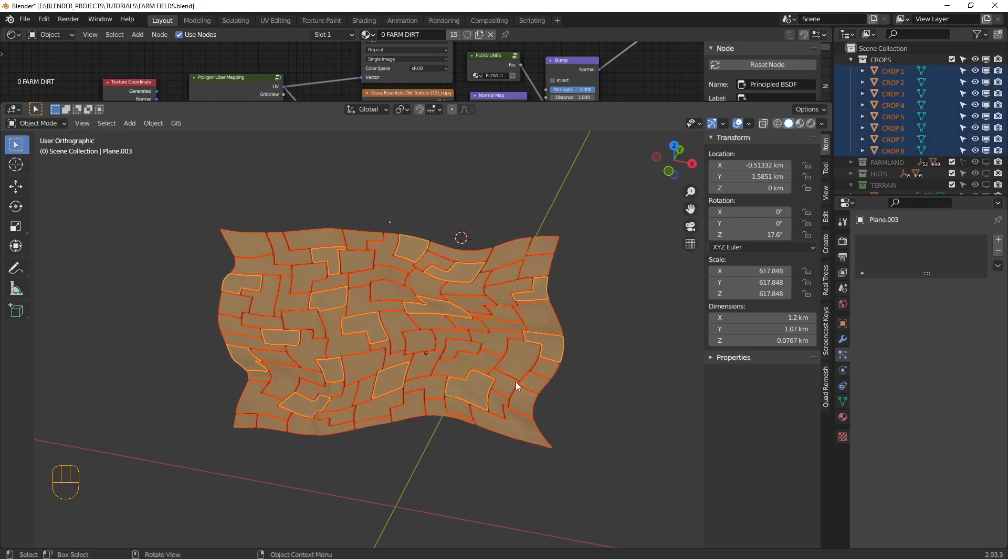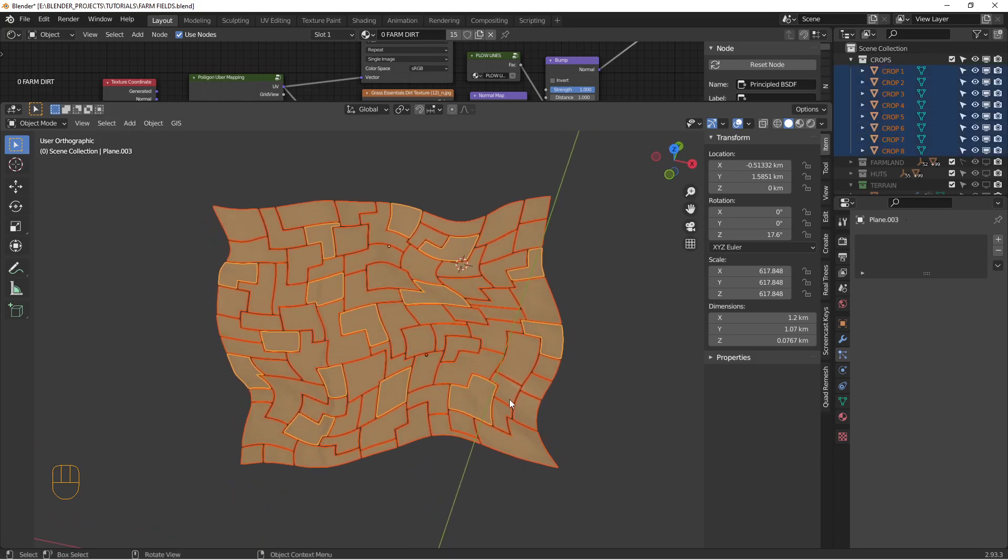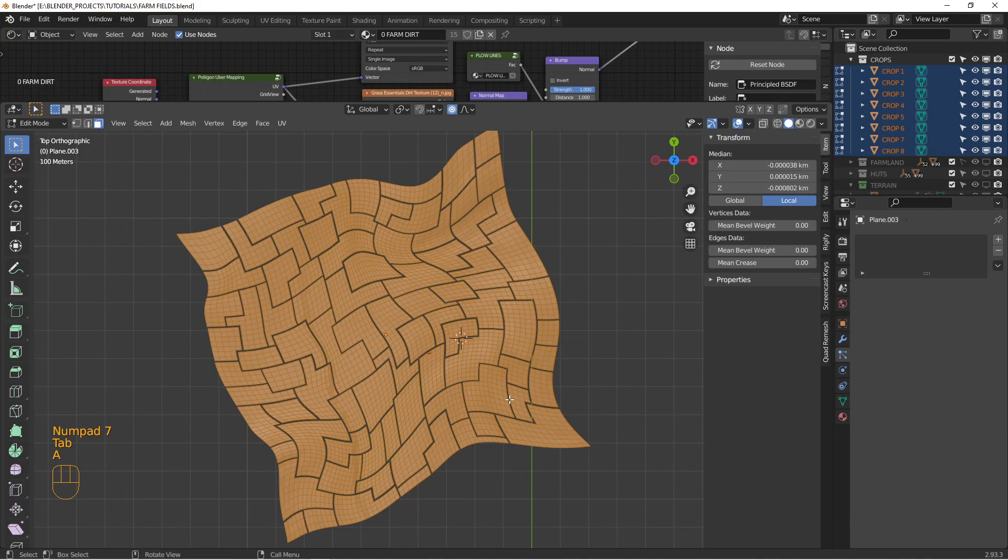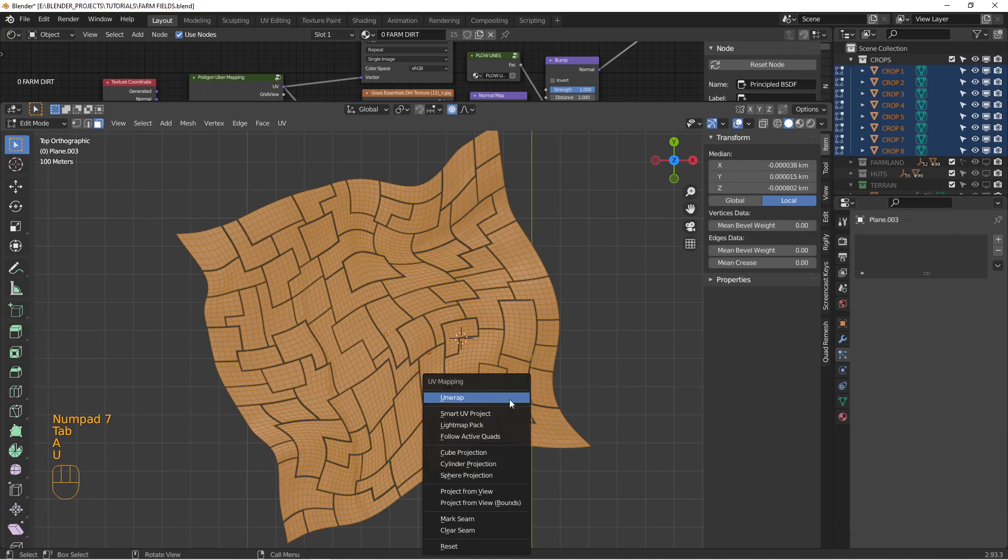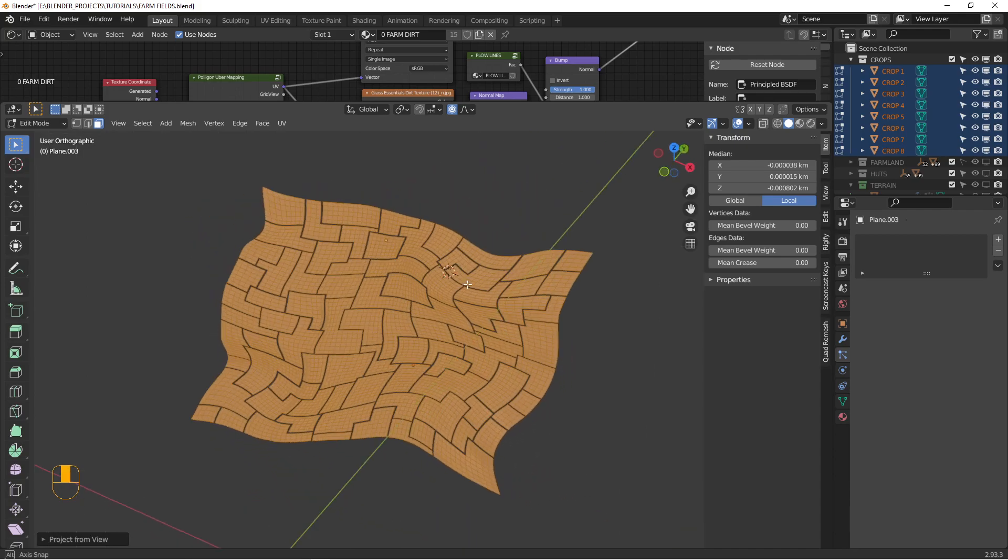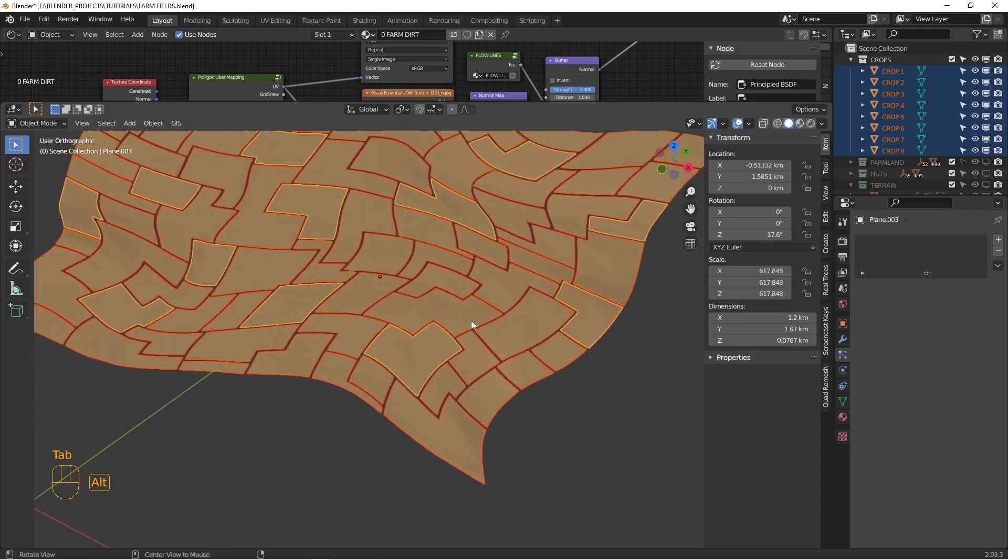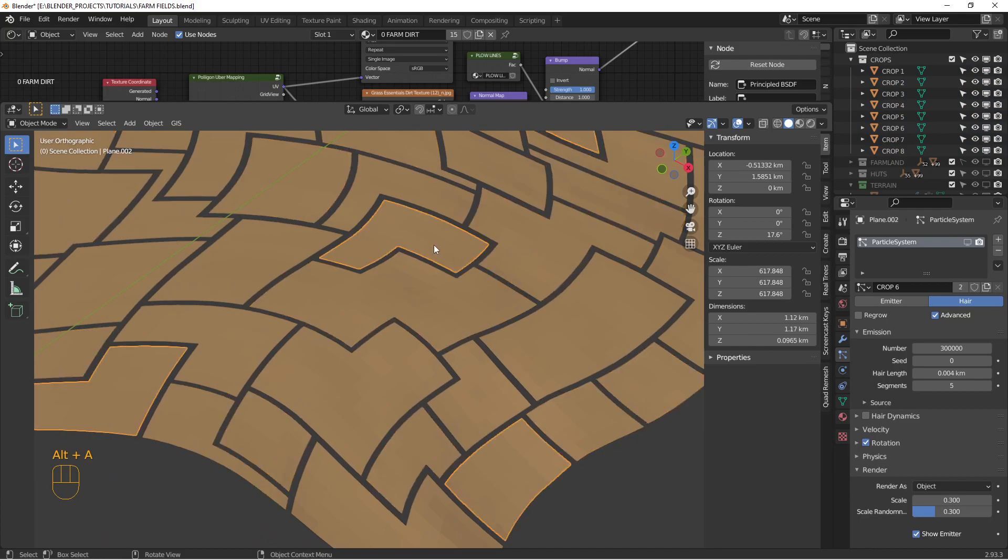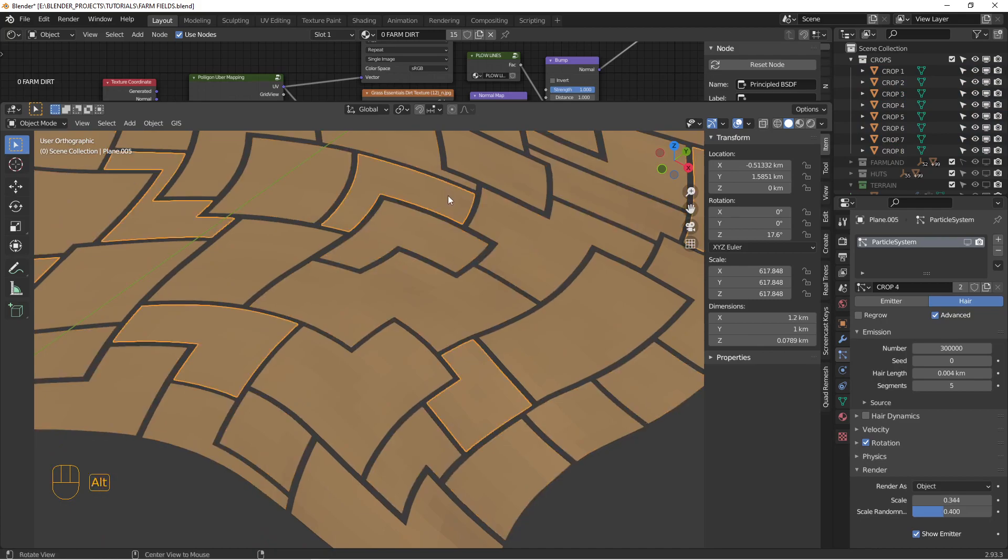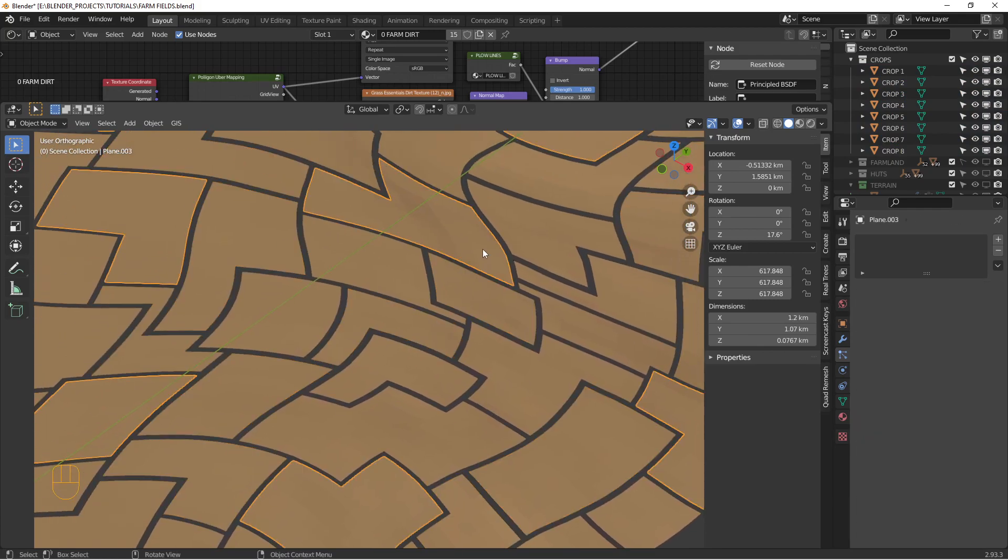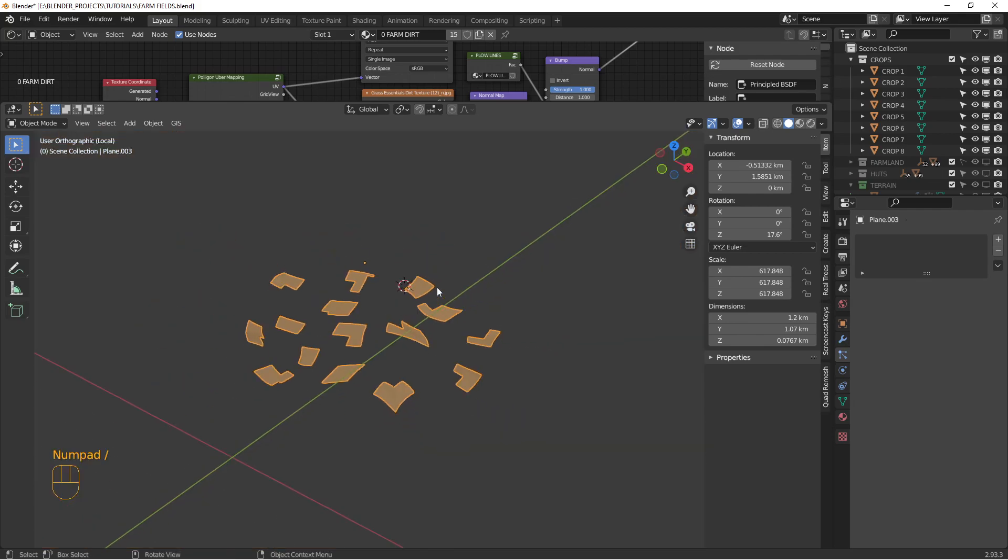One thing I forgot to do beforehand was to do a UV unwrap. So I'm going to go to the top view and select everything. And I'm just going to project from view so we have some UVs to work with. All right. Let's look at the one that doesn't have the dirt or doesn't have the plants on it. There we go. This one.